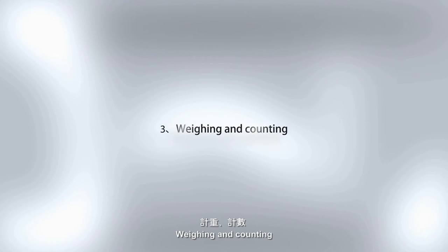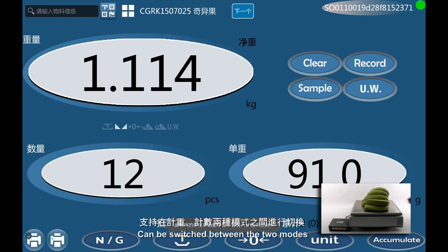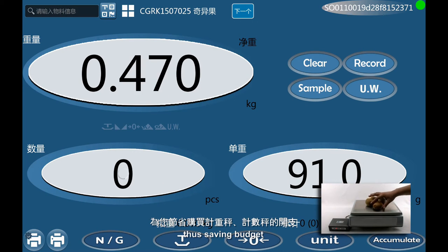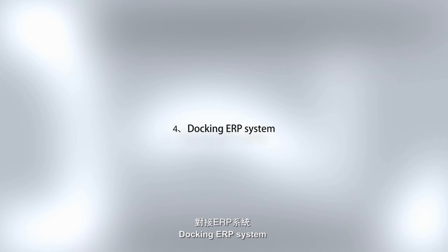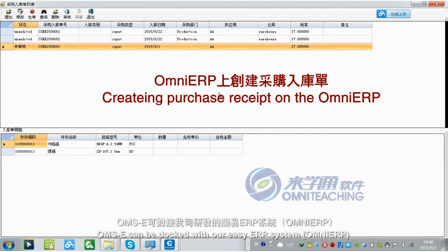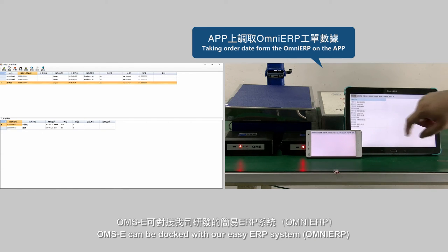Weighing and counting modes can be switched between the two, thus saving budget. OMSE can also be docked with the Omni ERP system for full ERP integration.